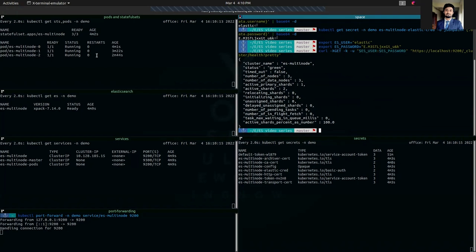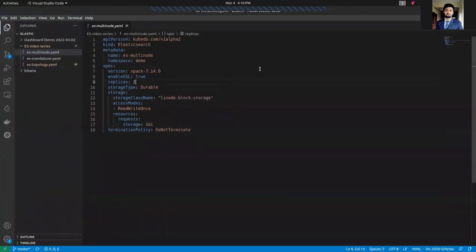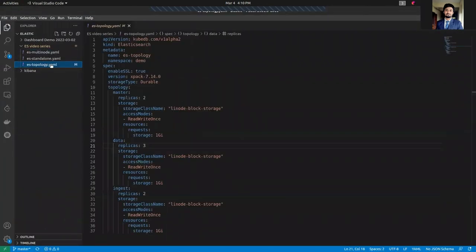That's how we can deploy an Elasticsearch topology cluster. This is a sample spec for the topology cluster — now we are going to see how to deploy an Elasticsearch topology cluster.